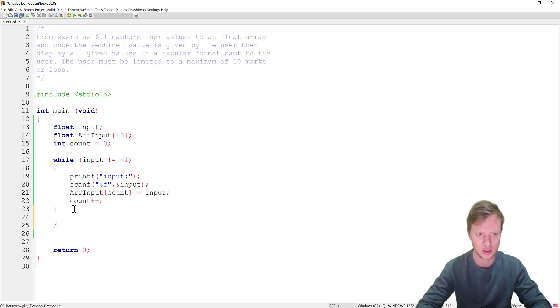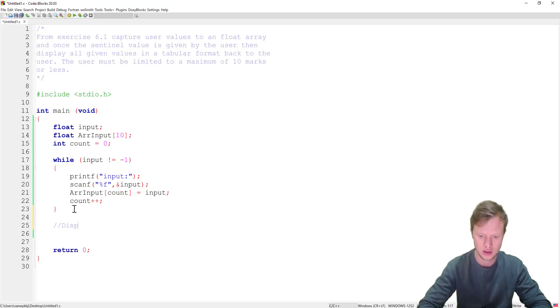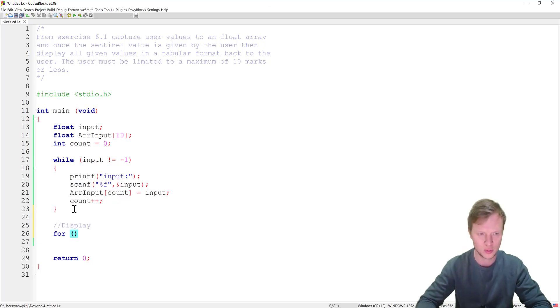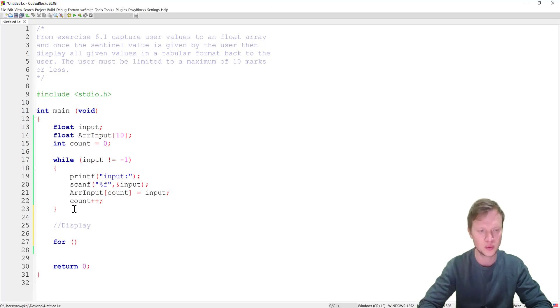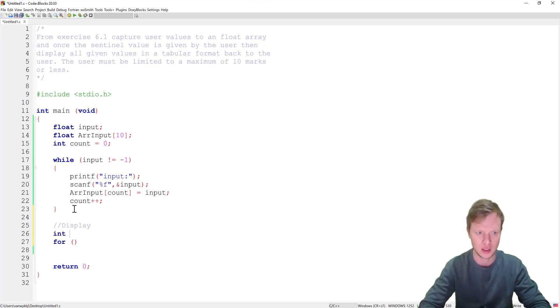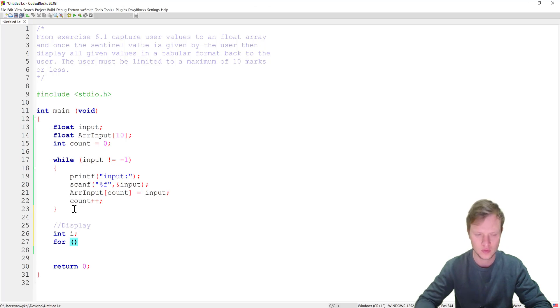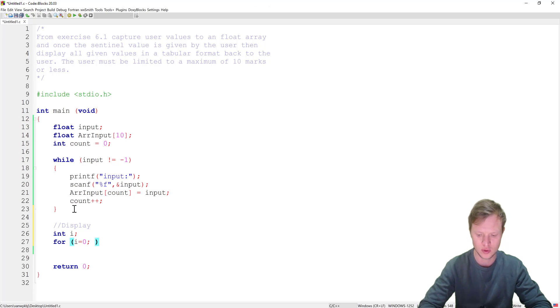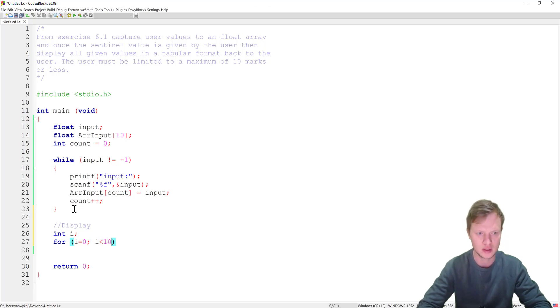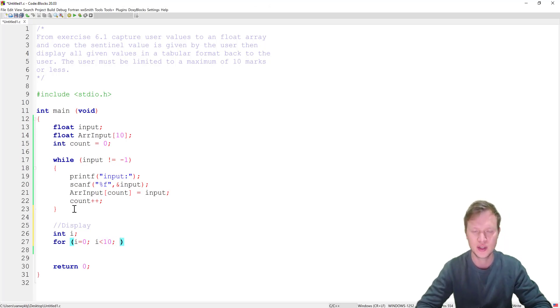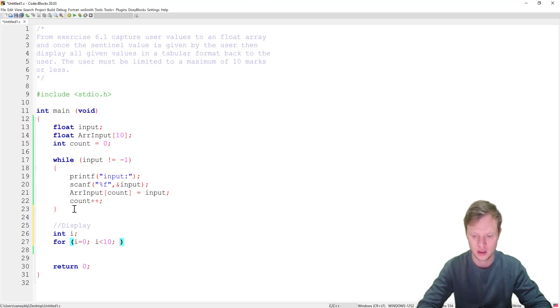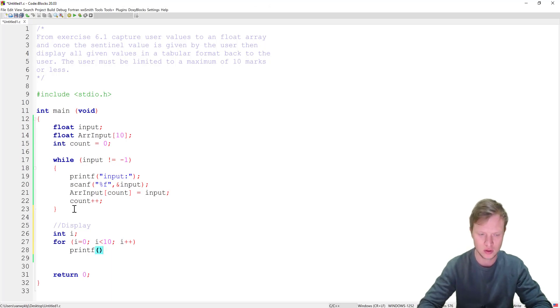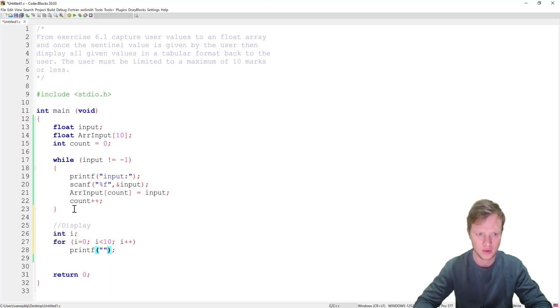What we can do is we can create a display part here and we can use a for loop. Okay and for a for loop we need to go and create a counter variable. Then we need to initialize the counter variable to 0. Say i must be smaller than 10 because our index for the array of size 10 goes from 0 to 9. And we increment.